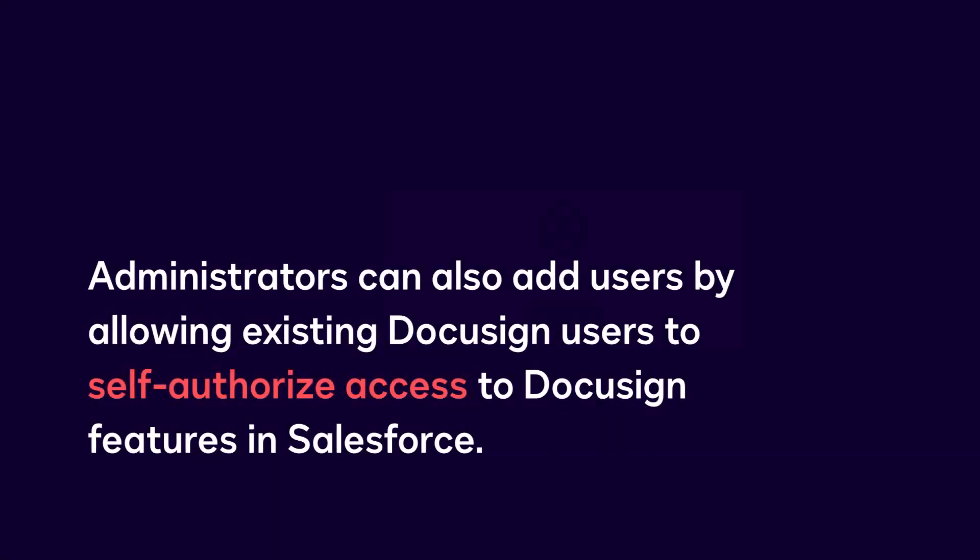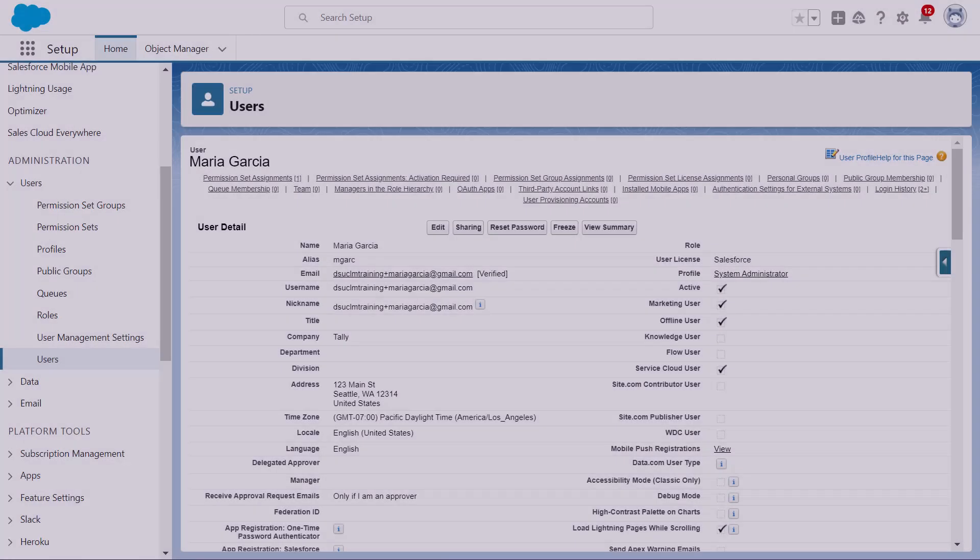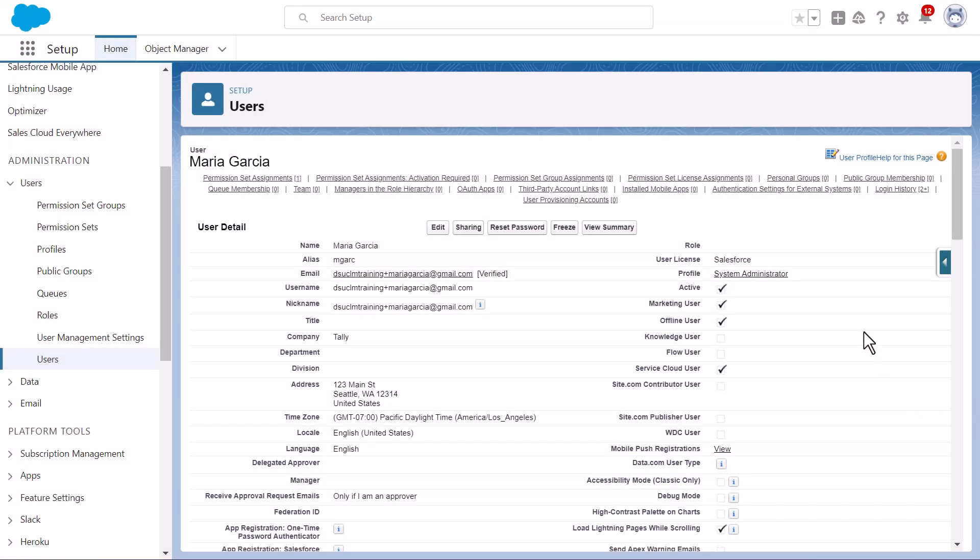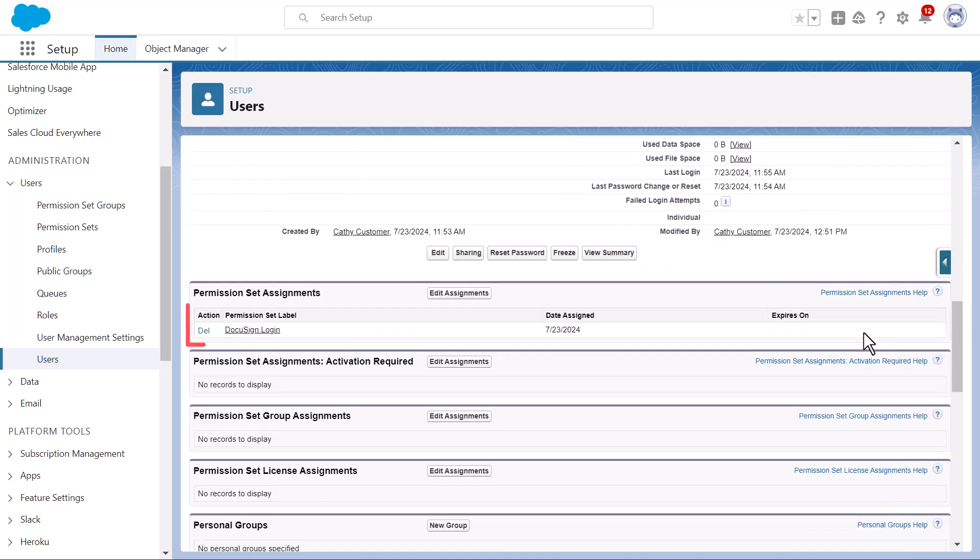Administrators can also add users by allowing existing DocuSign users to self-authorize access to DocuSign features in Salesforce. This removes the manual steps of adding existing DocuSign users in user management. First, an administrator must assign the user the DocuSign login permission set in Salesforce.